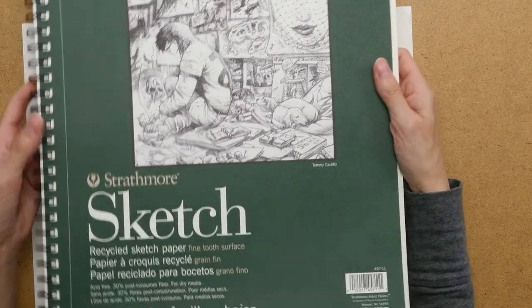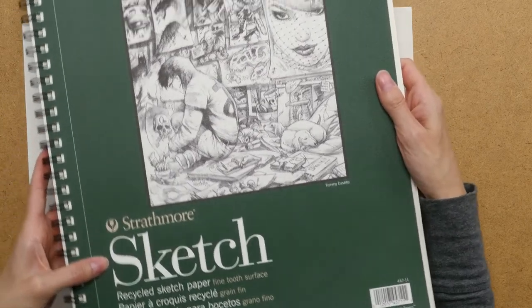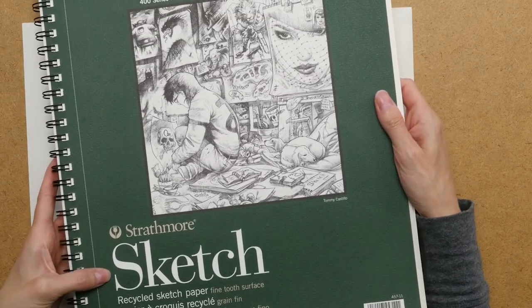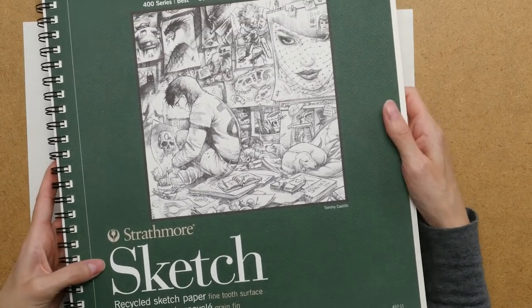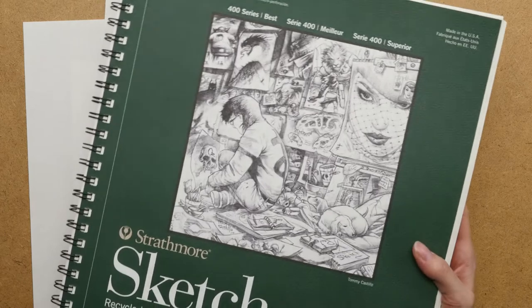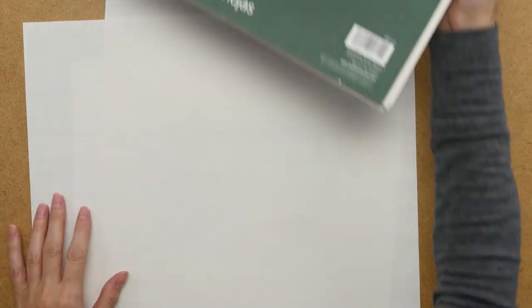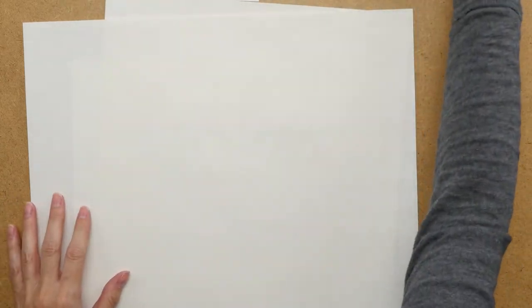So I'm just using my ordinary regular sketch paper here. You can use any paper. You could use office paper or school paper. And what I've done is I've torn one piece of paper out.